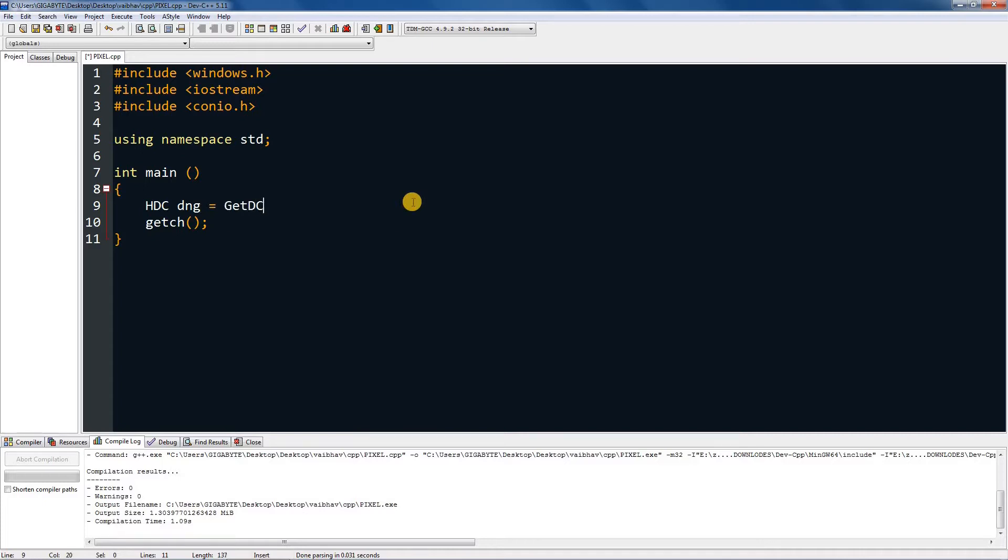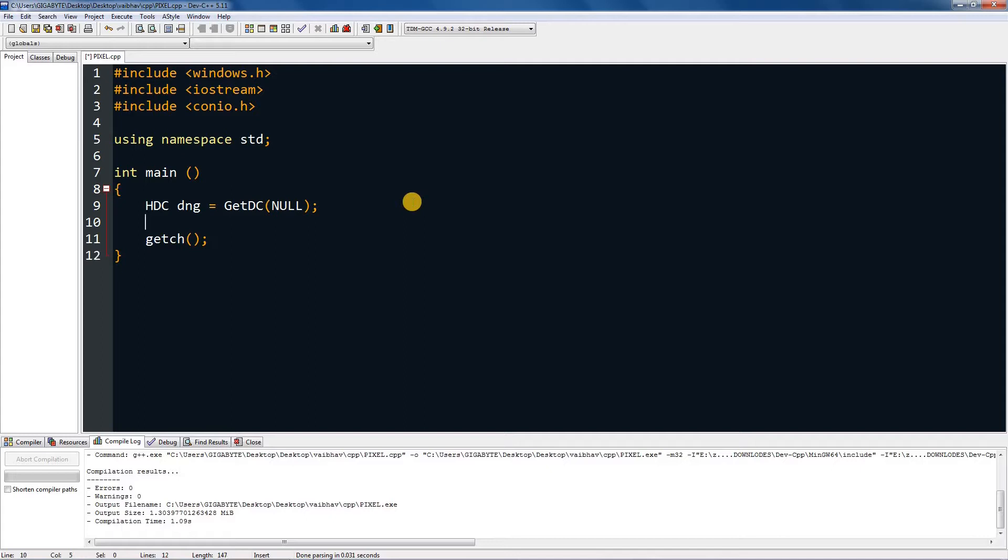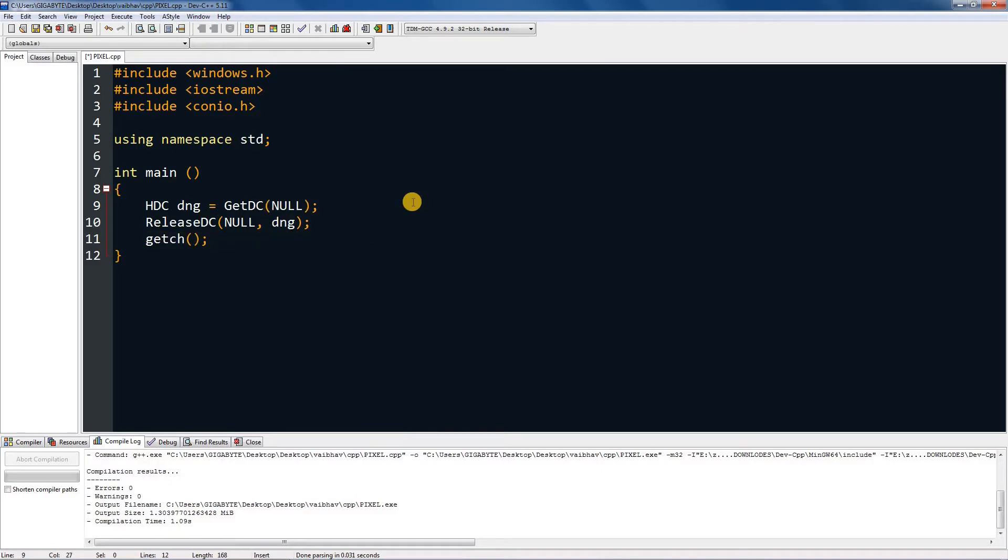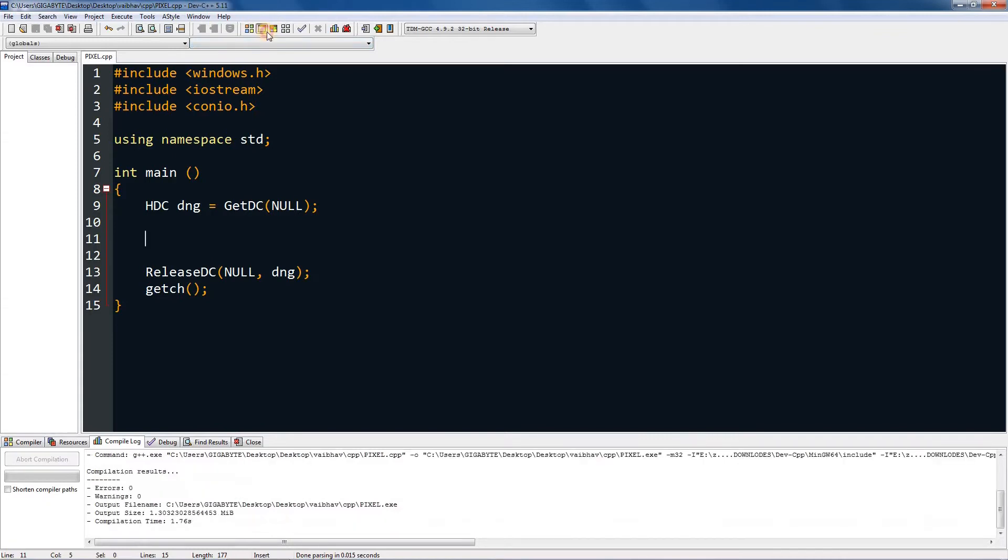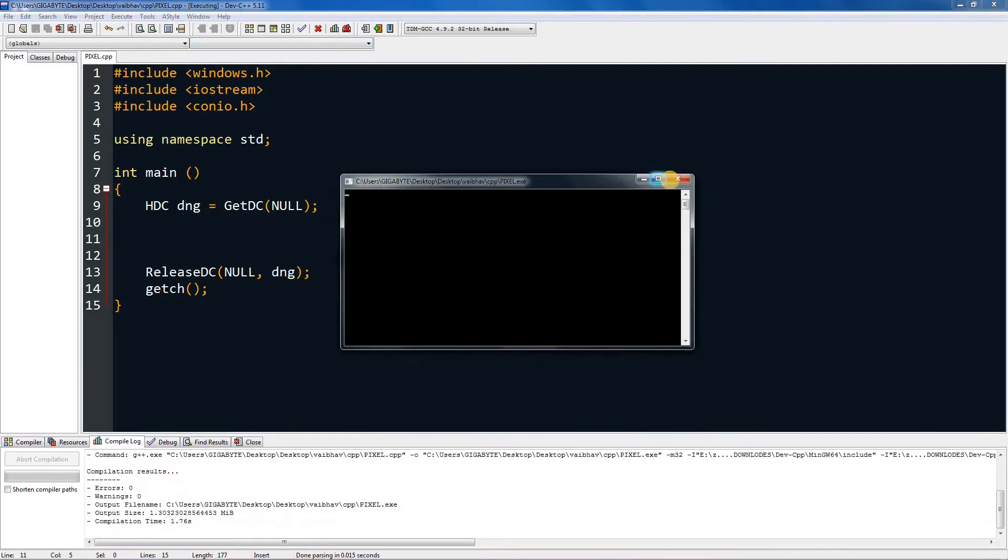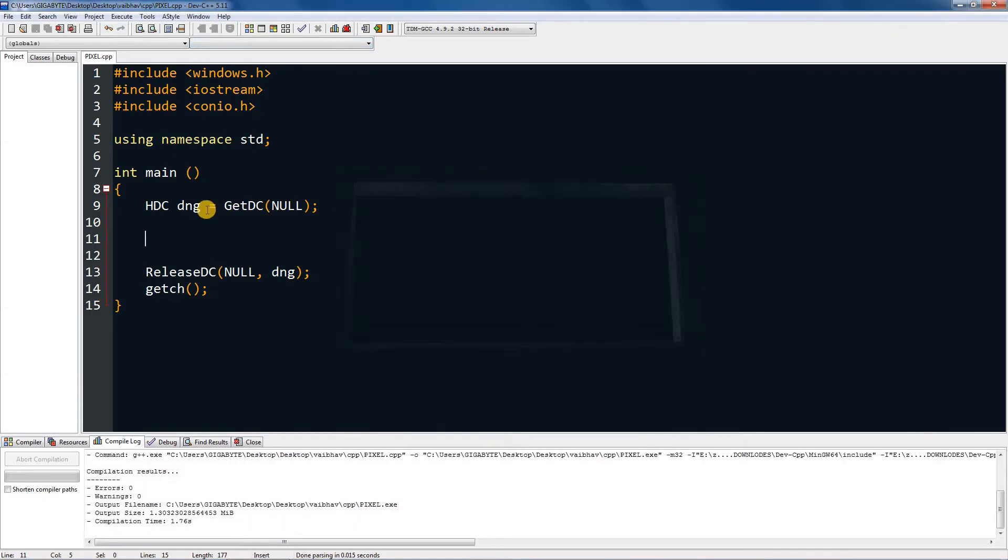Set it equal to GetDC and press null in it - null means screen. And then type ReleaseDC dng, and in between those. Now, as you can see, this will do nothing if you compile it and run it, nothing, clearly nothing.